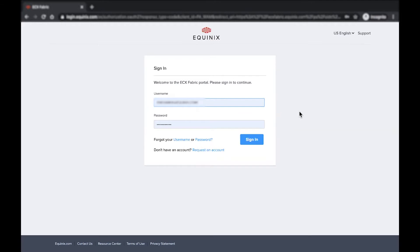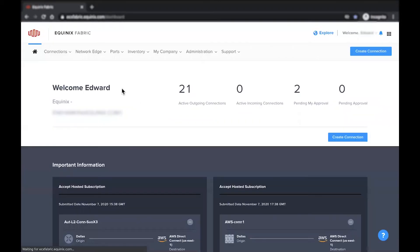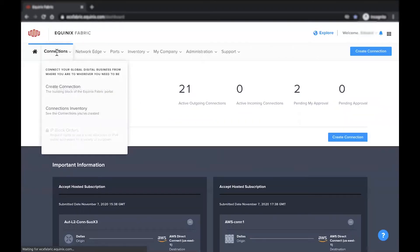First, log into the Equinix Fabric Portal. From here, click Create Connection.